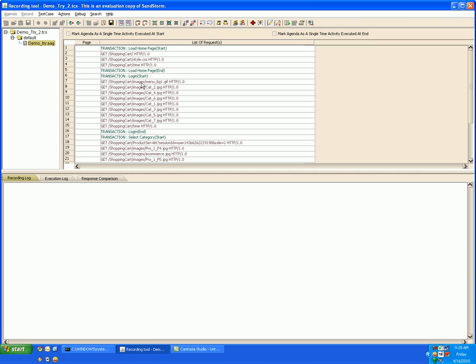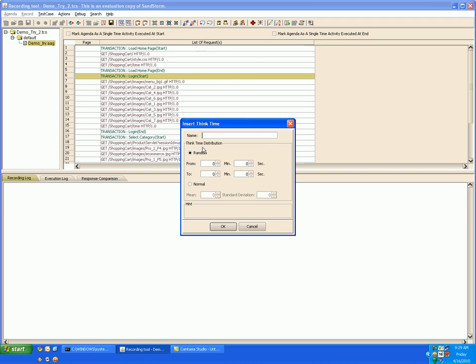To manually insert think times in the test case to give it a more realistic feel, go to the request before which you want to insert the think time. Click on insert think time, give the think time some name.